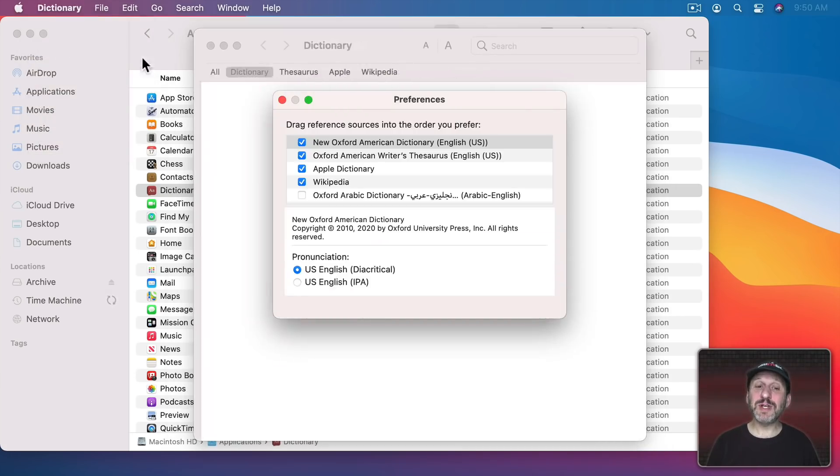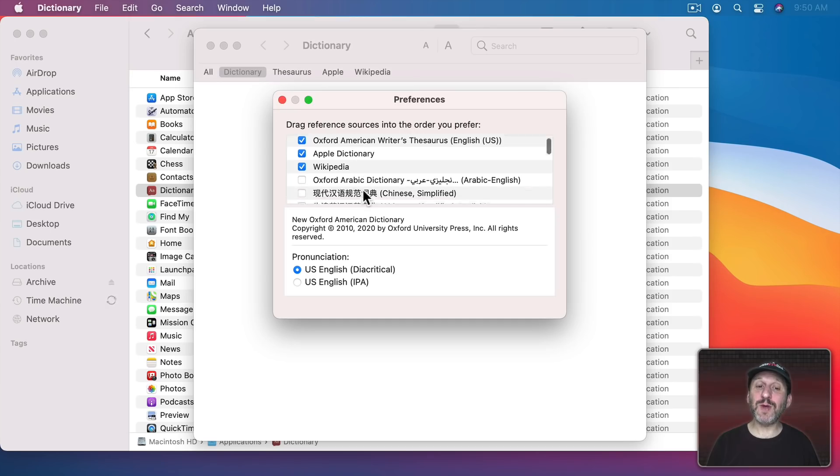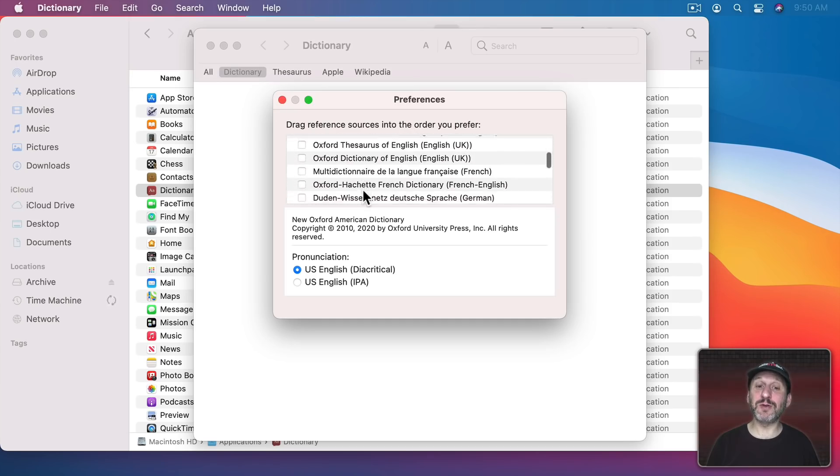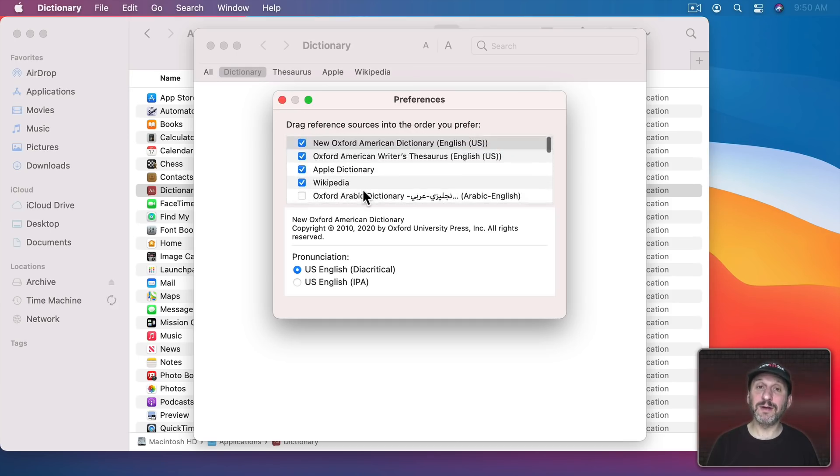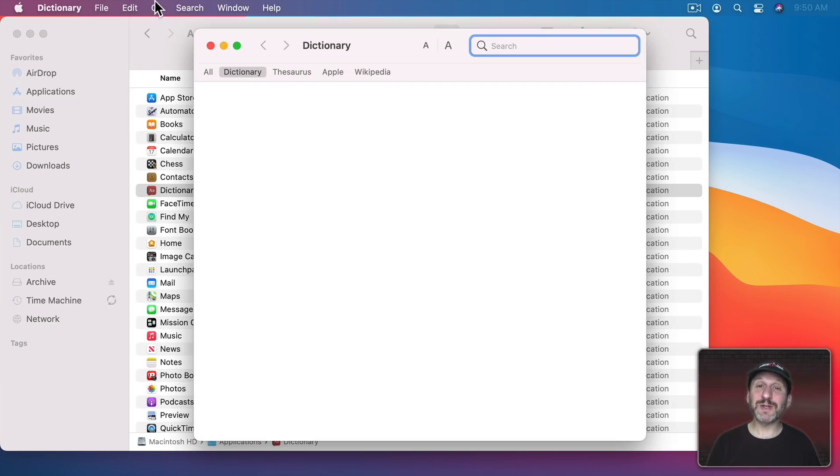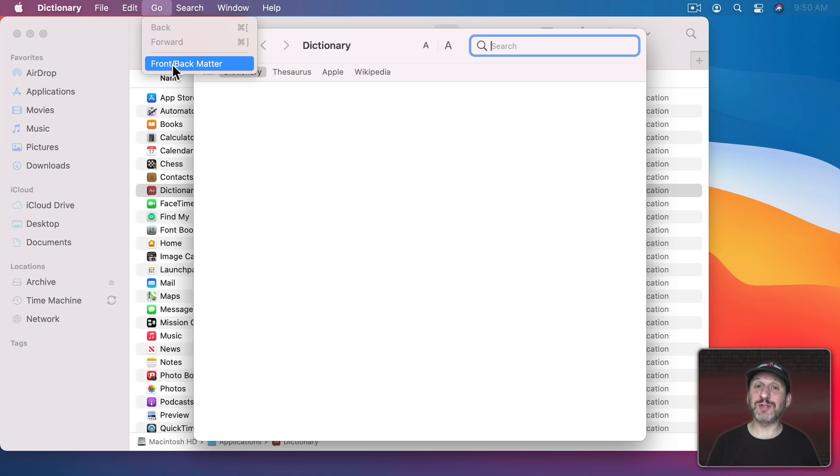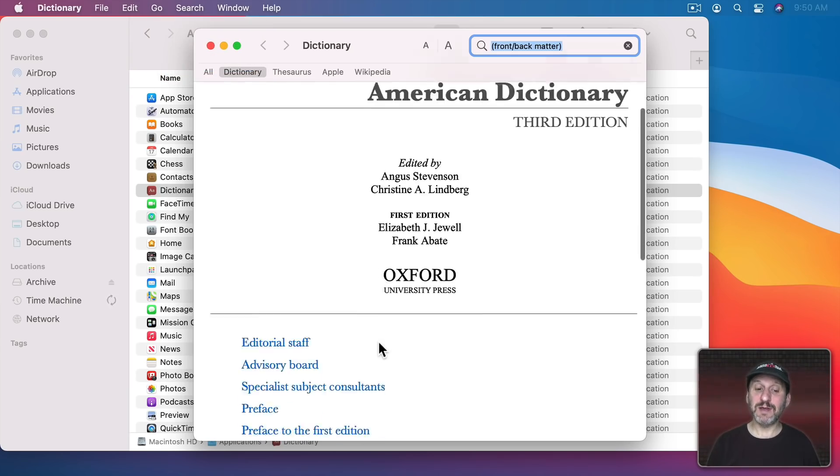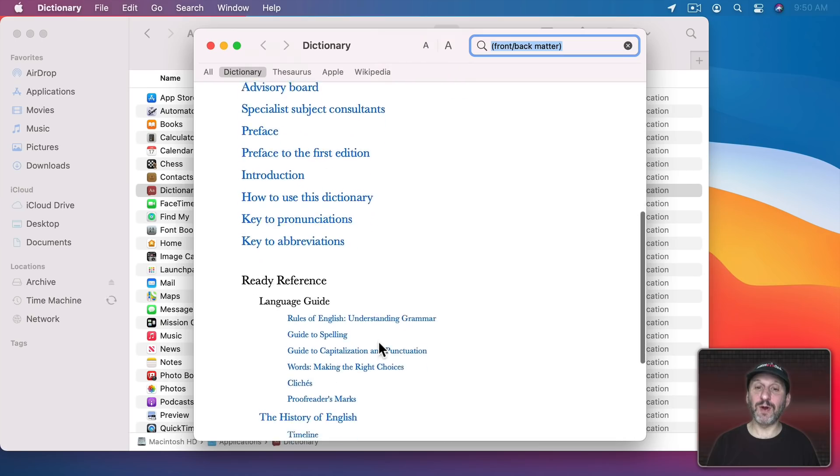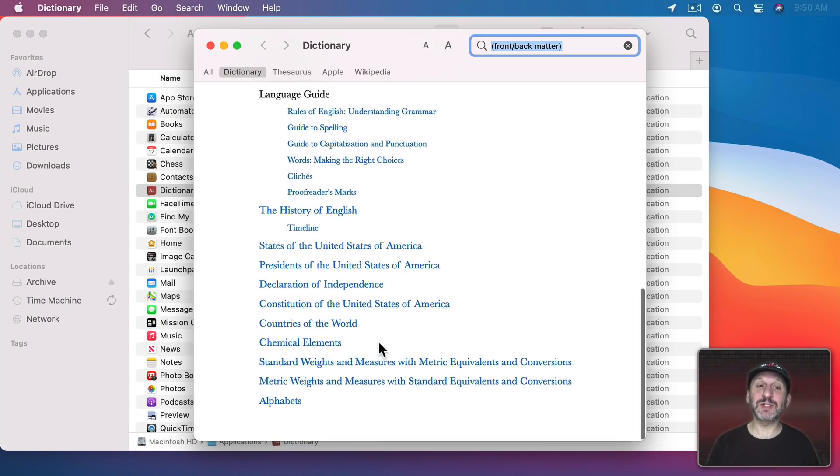In the Preferences you can even choose which dictionary you're using and there's a whole variety here. Some of the dictionaries even have the front back matter that you'll find if you get a real printed dictionary. Like here's the front matter for the Oxford Dictionary.